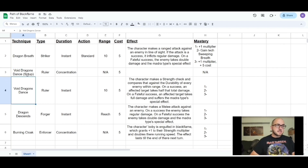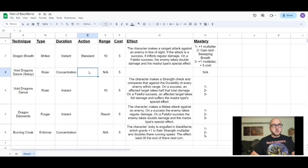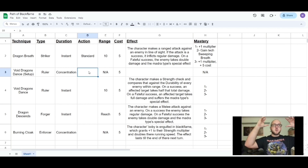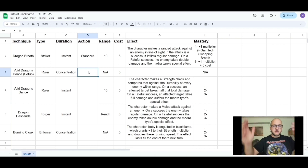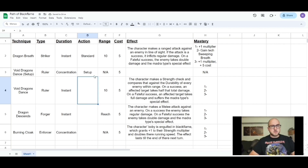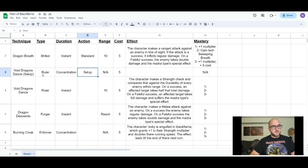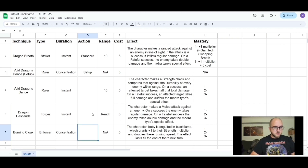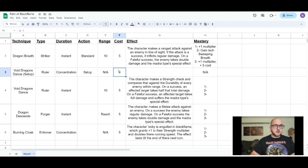Next is Void Dragon's Dance, a ruler technique, which has two different parts. A ruler technique is usually a big area-of-effect move that takes time to put together. The first part is a concentration technique using a setup action — which is a new action type in the Cradle RPG, not in Marvel Multiverse. In the Cradle RPG you'd have a setup action, standard action, movement action, and reaction. The setup action is for specific moves like beginning a ruler technique, and you spend it to start building Void Dragon's Dance.